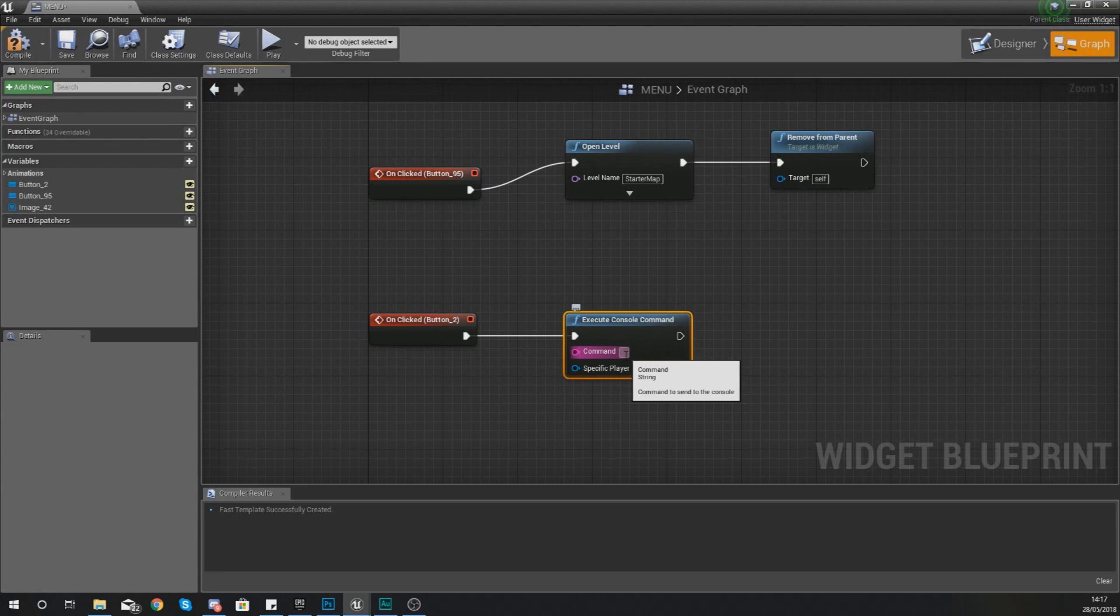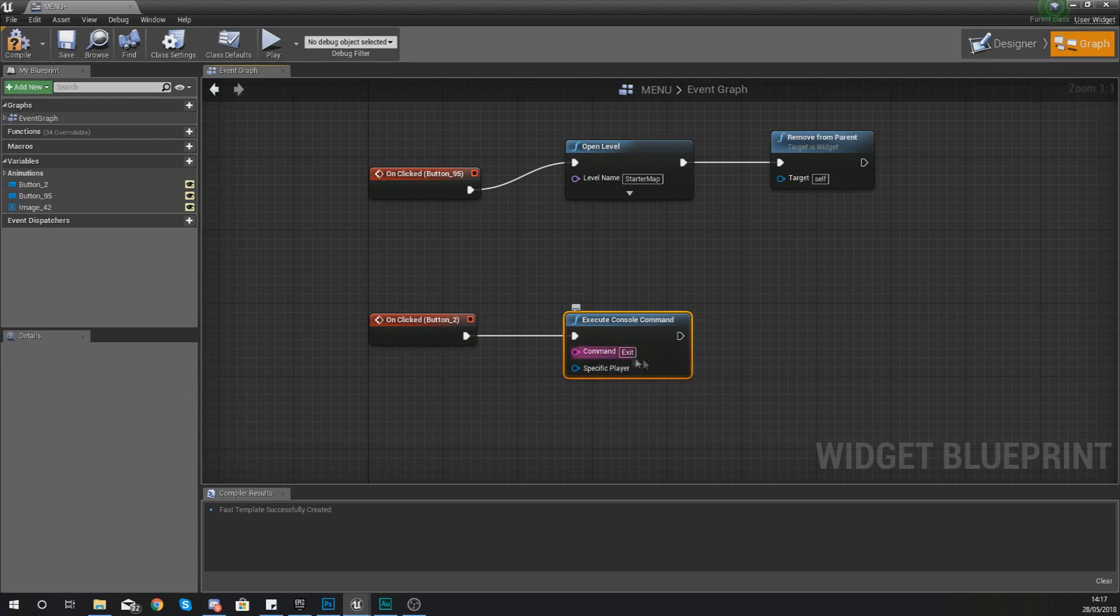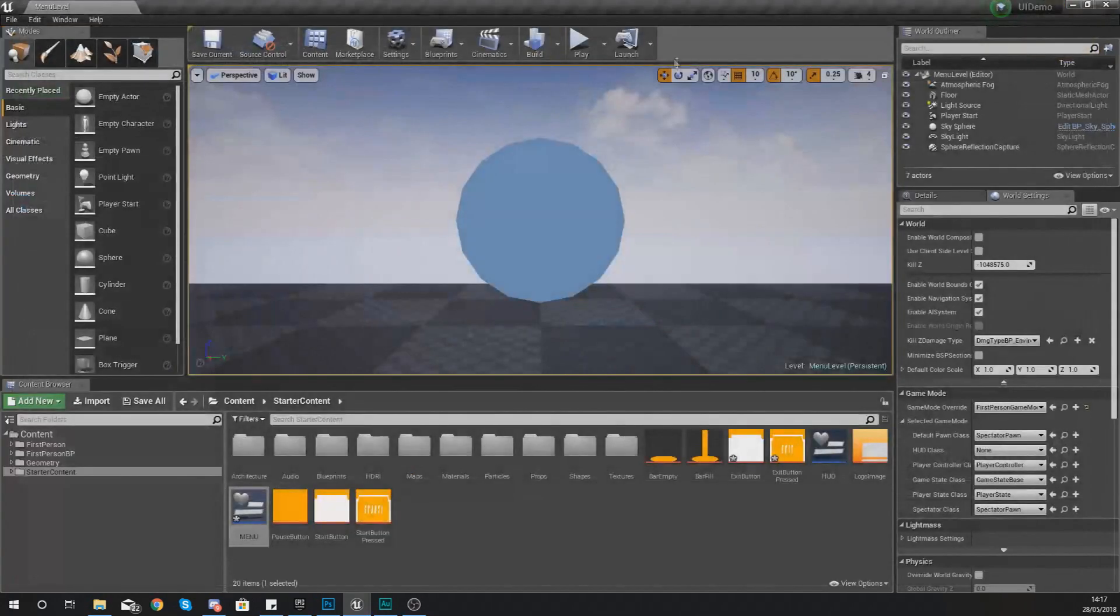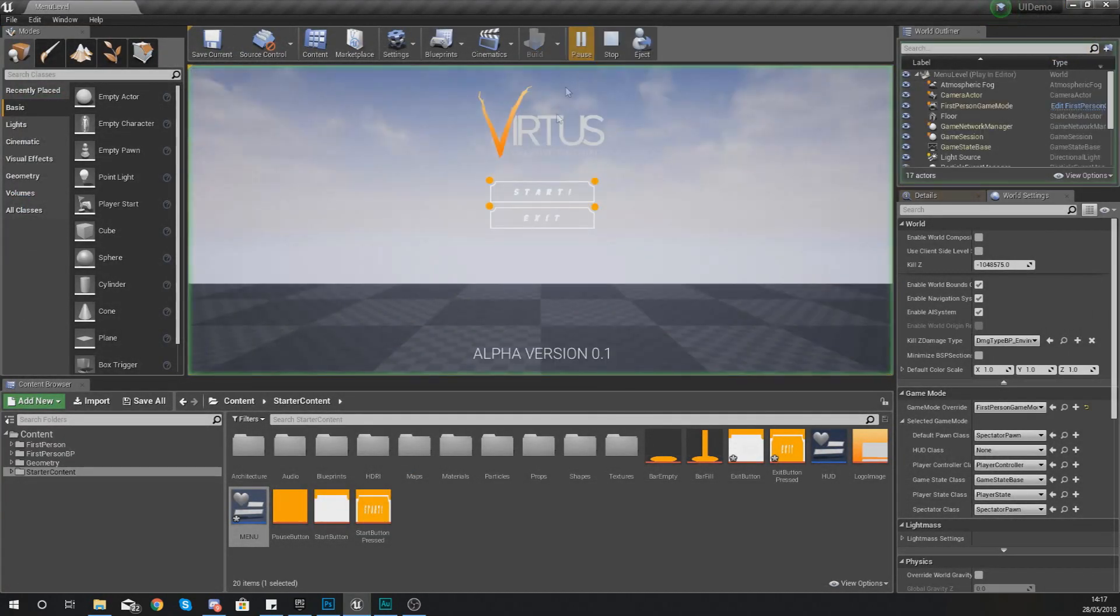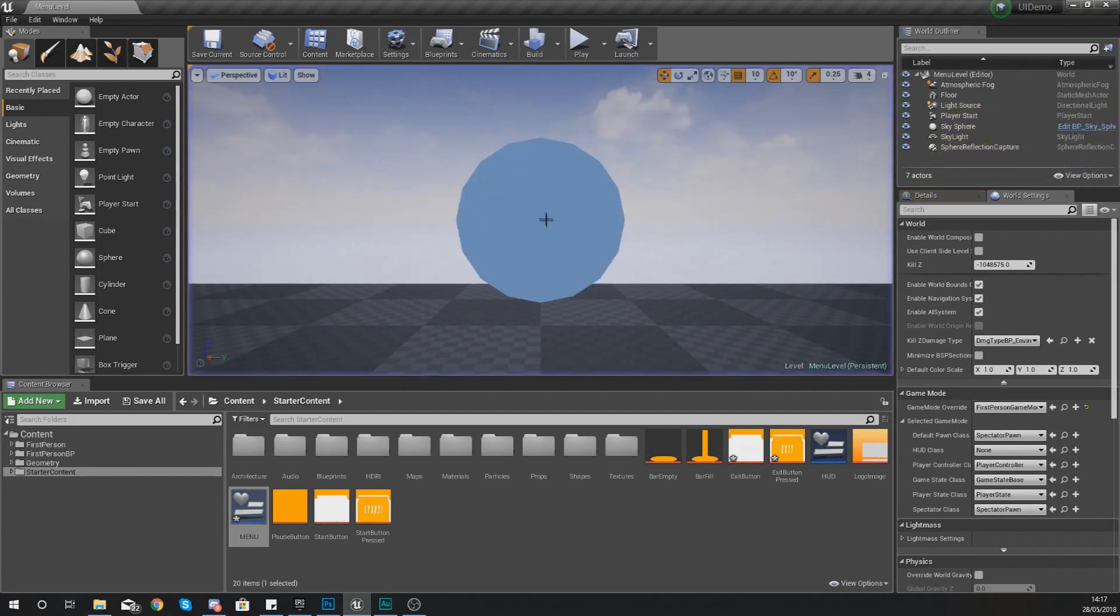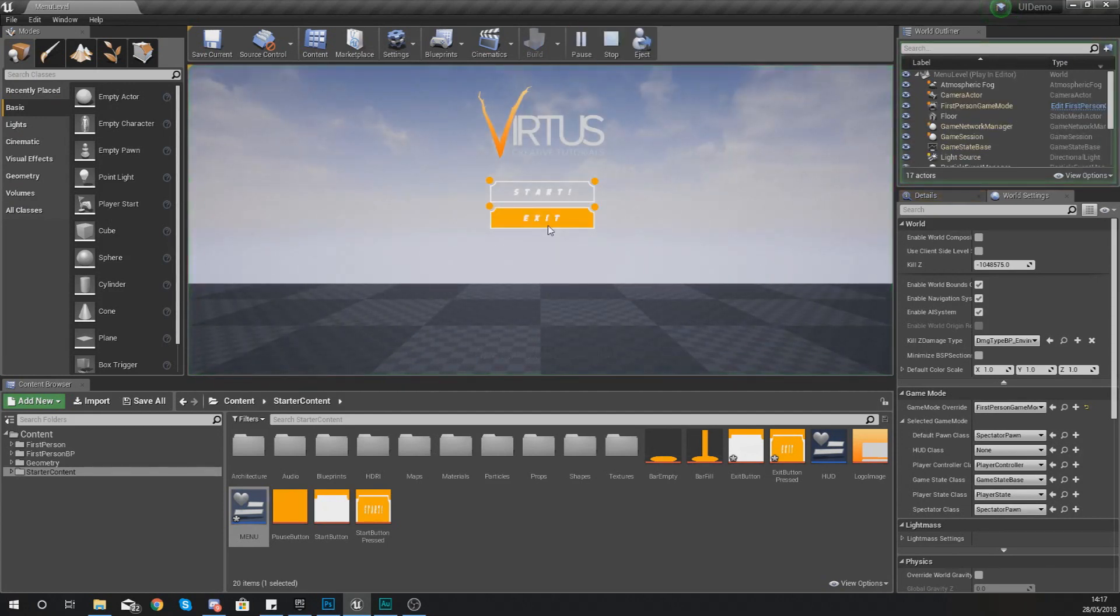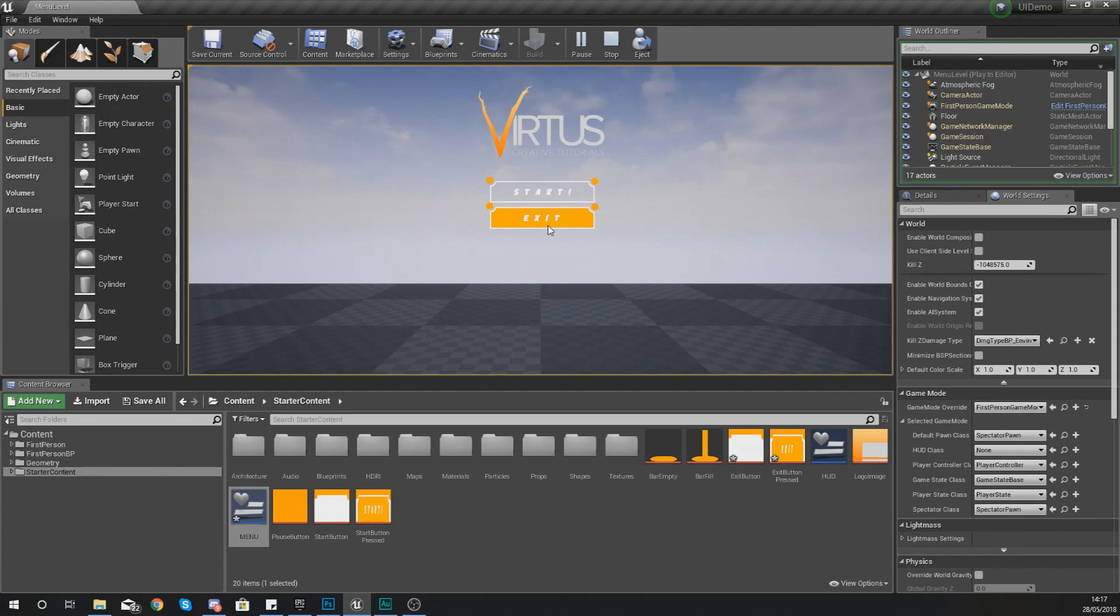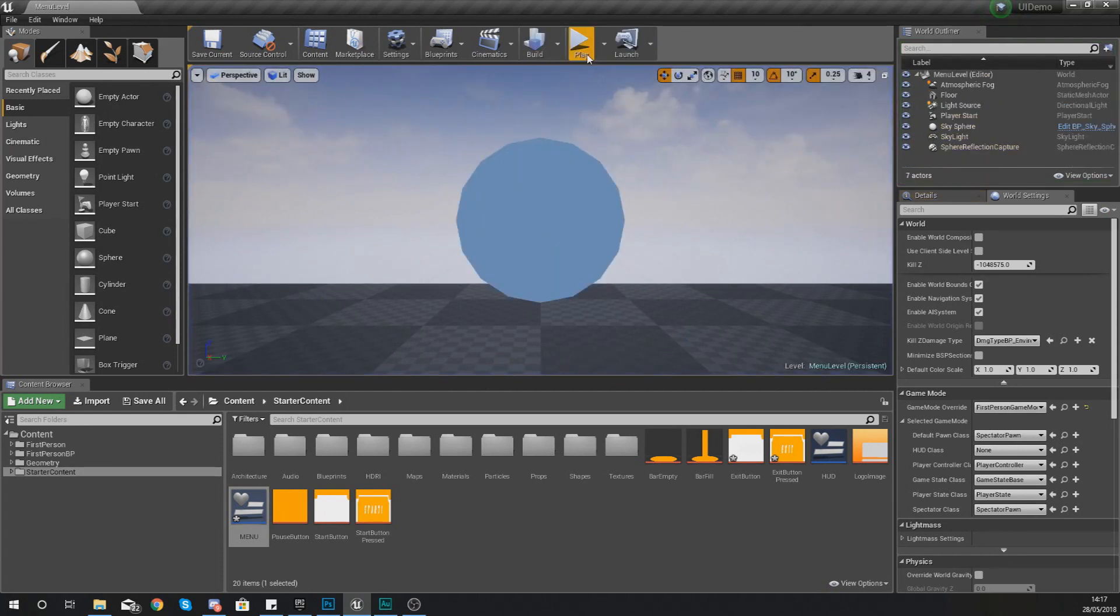And the command for closing the game is pretty much self-explanatory, it's just exit. So if you set your command to exit, hit compile and press play, when you press your exit button now you're going to see it's going to close down the game and if it was in a standalone window it would close everything for you. So that is pretty much everything you need for an exit button.